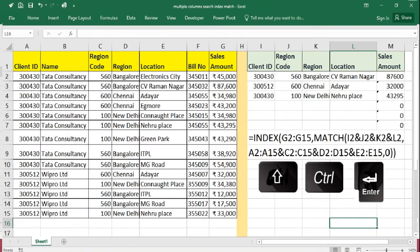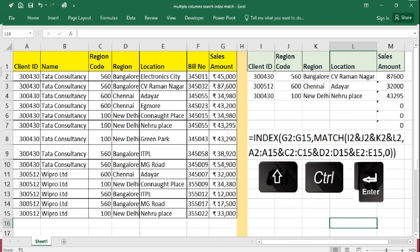In this formula, first thing is a normal index is there. Then we have to choose match. Then we have to use and symbol. Again, whatever columns, we just make sure that it is added. Then put and condition. After that, respective code, we need to give range. Then the formula will work fine.